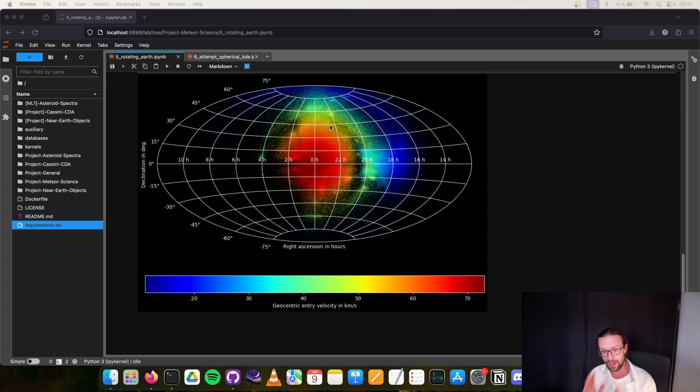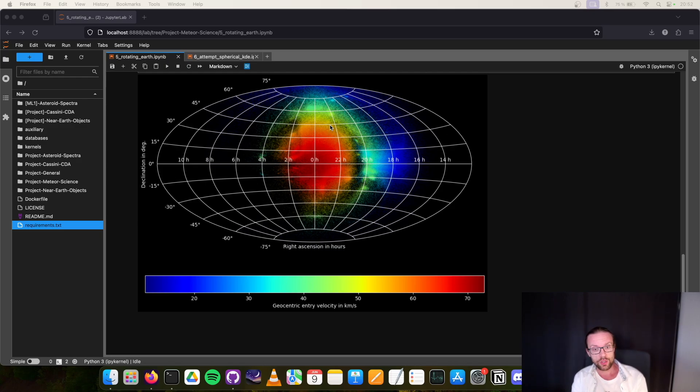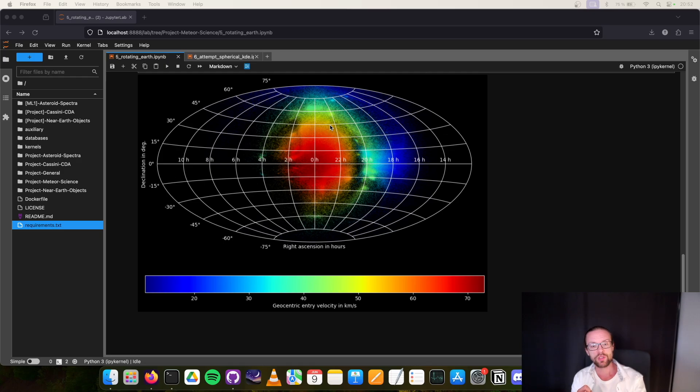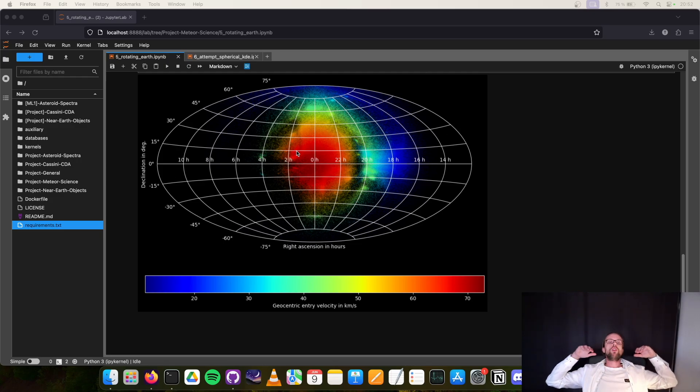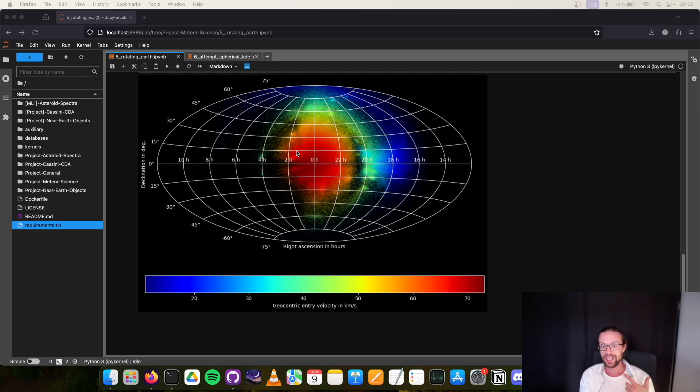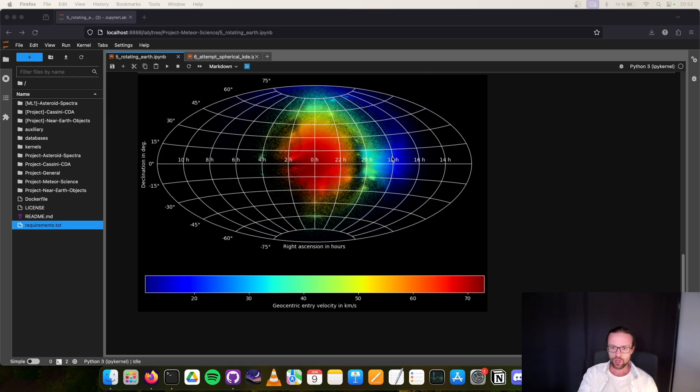This led to this distribution where we have a lot of dots that show the radiants of the meteors. We have around 850,000. We made them very tiny with some alpha value, and the color indicates the velocity of the meteor when it was entering the atmosphere. You see here at the center very high velocities because this is the region in this coordinate frame where Earth is flying through, the so-called apex. The velocity of the meteor and the Earth is adding up to around 70-72 kilometers per second.